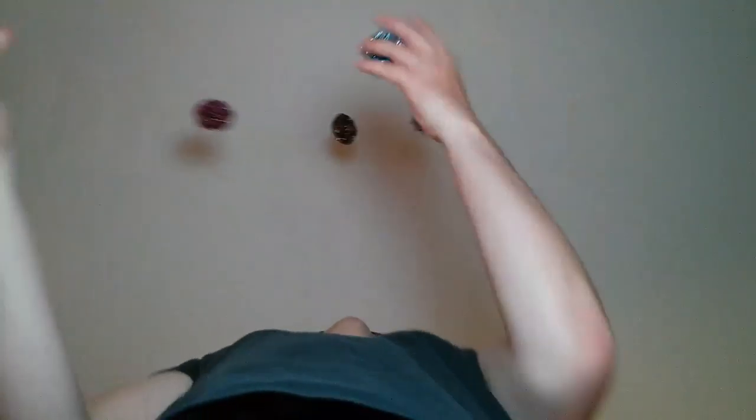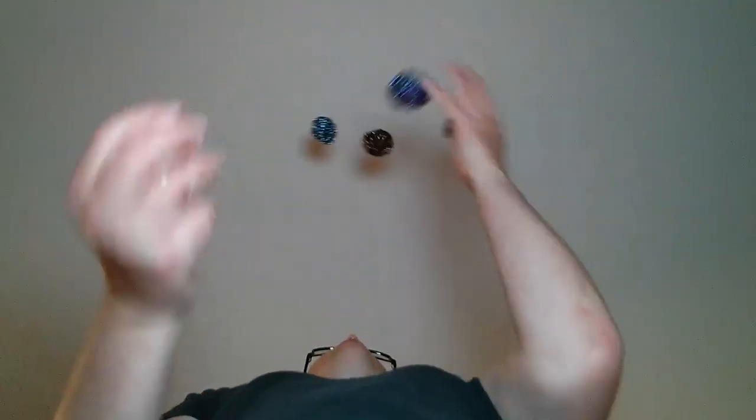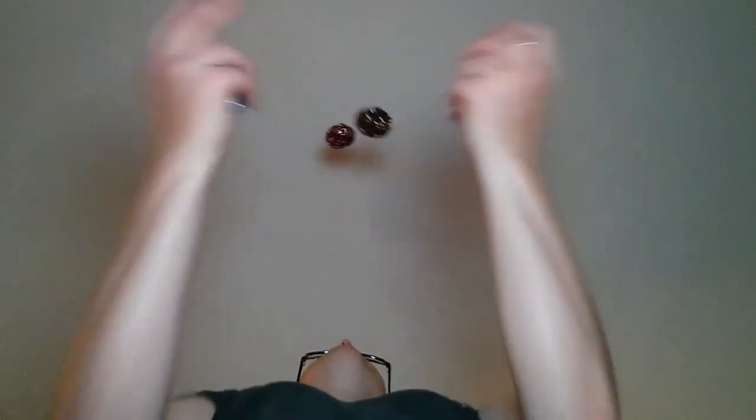5, 10, 15, 20. 5, 10, 15, 20, 25. 5, 10, 15, 20, 25.